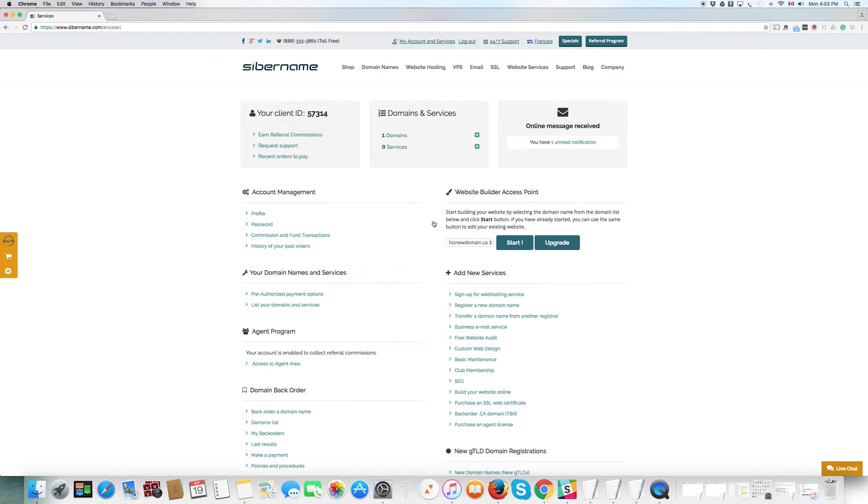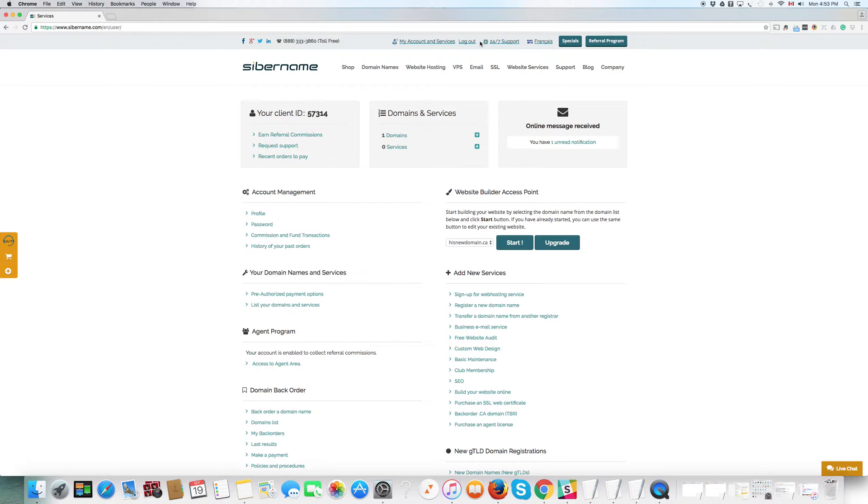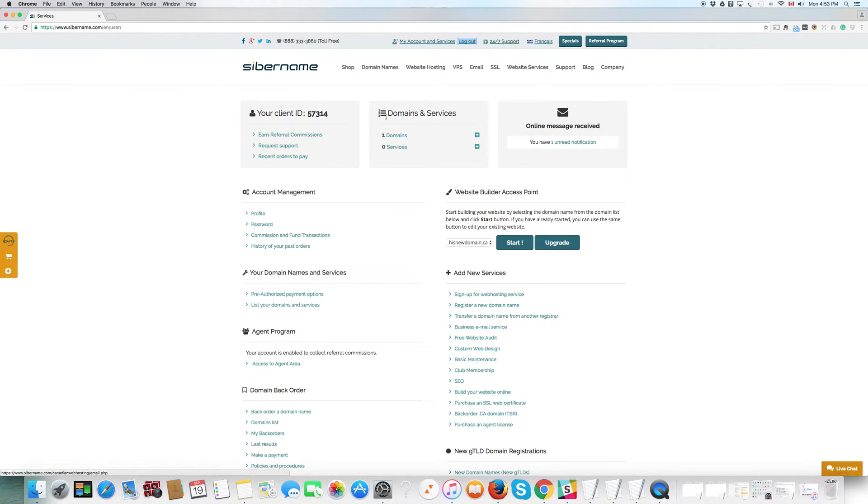Here we go. This is the dashboard. At the very top, you'll see here, it says My Account and Services. Remember that when you finish managing your domains and services on the dashboard to log out, I've highlighted it in light blue on top here, to click the log out button.